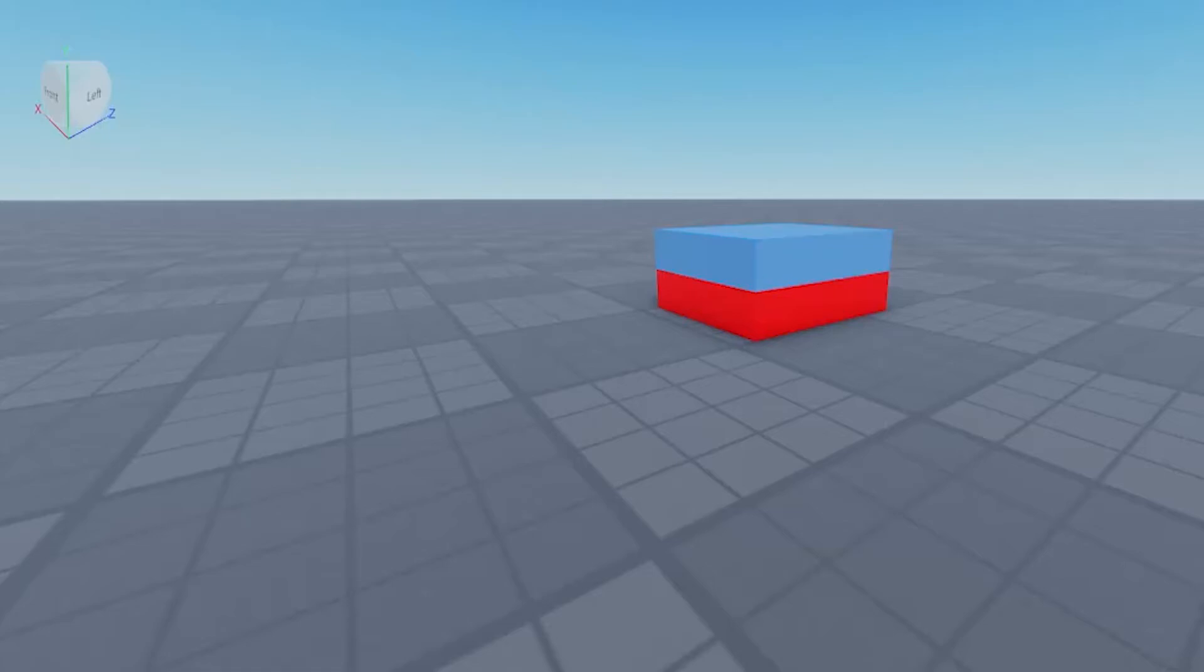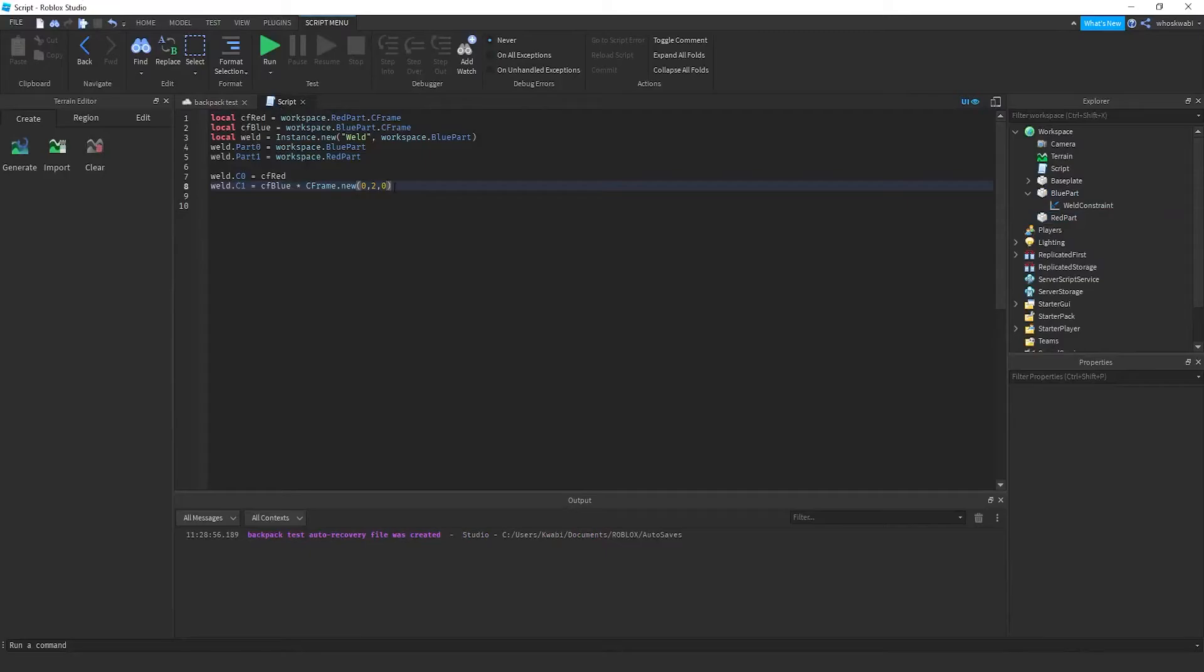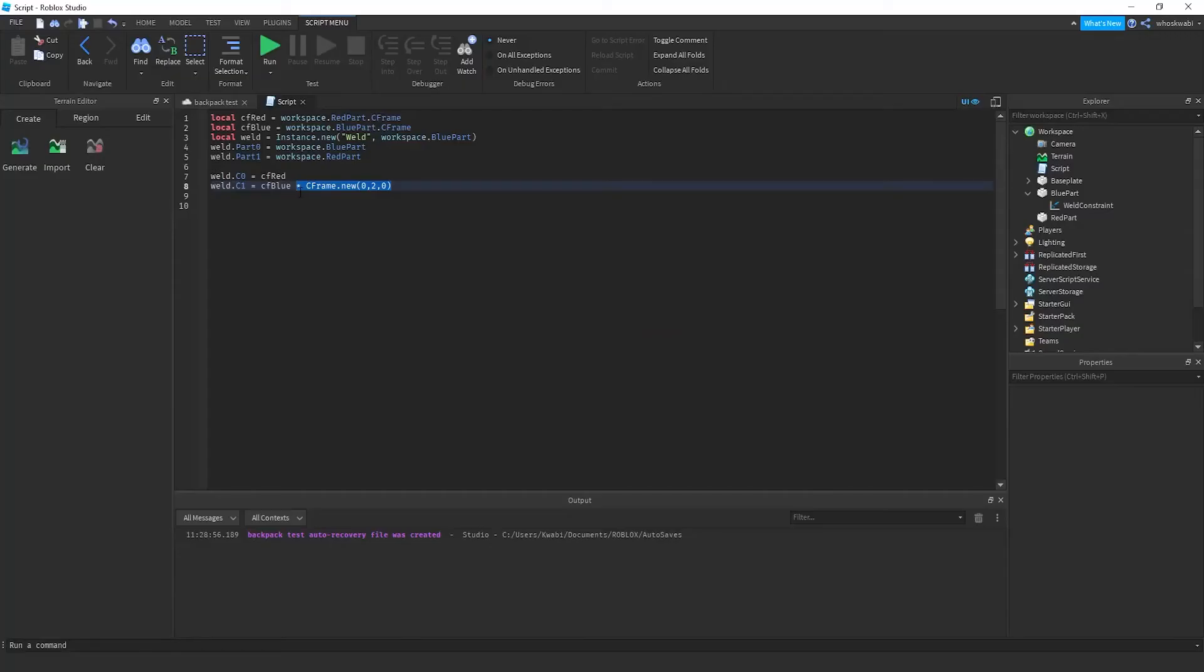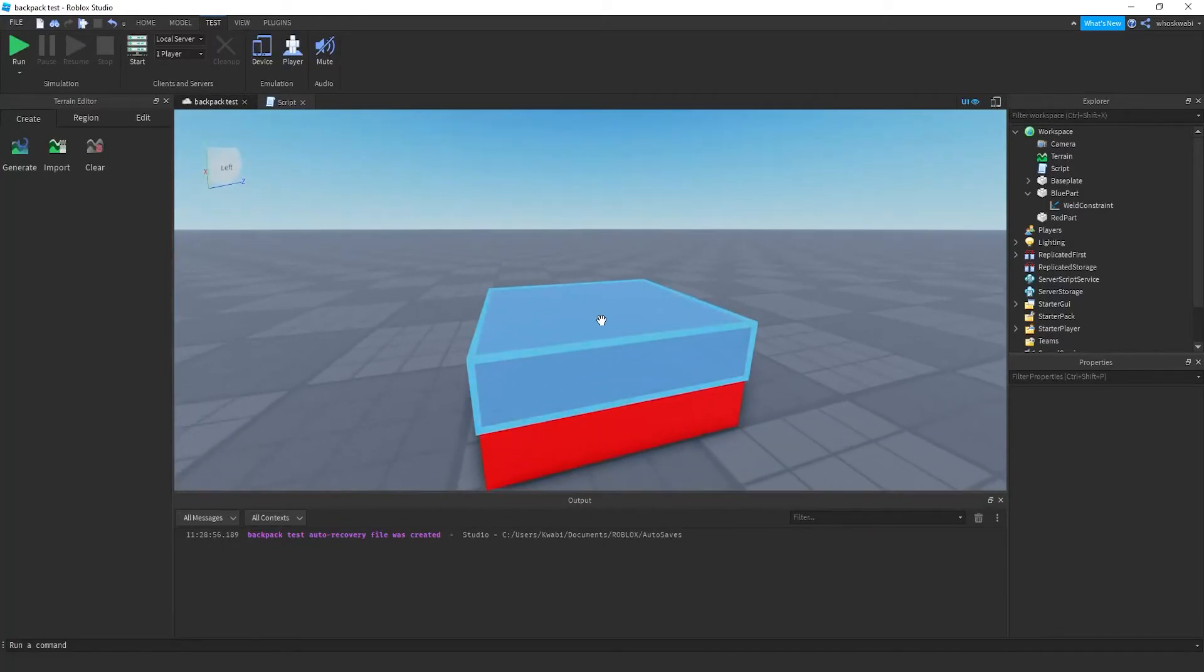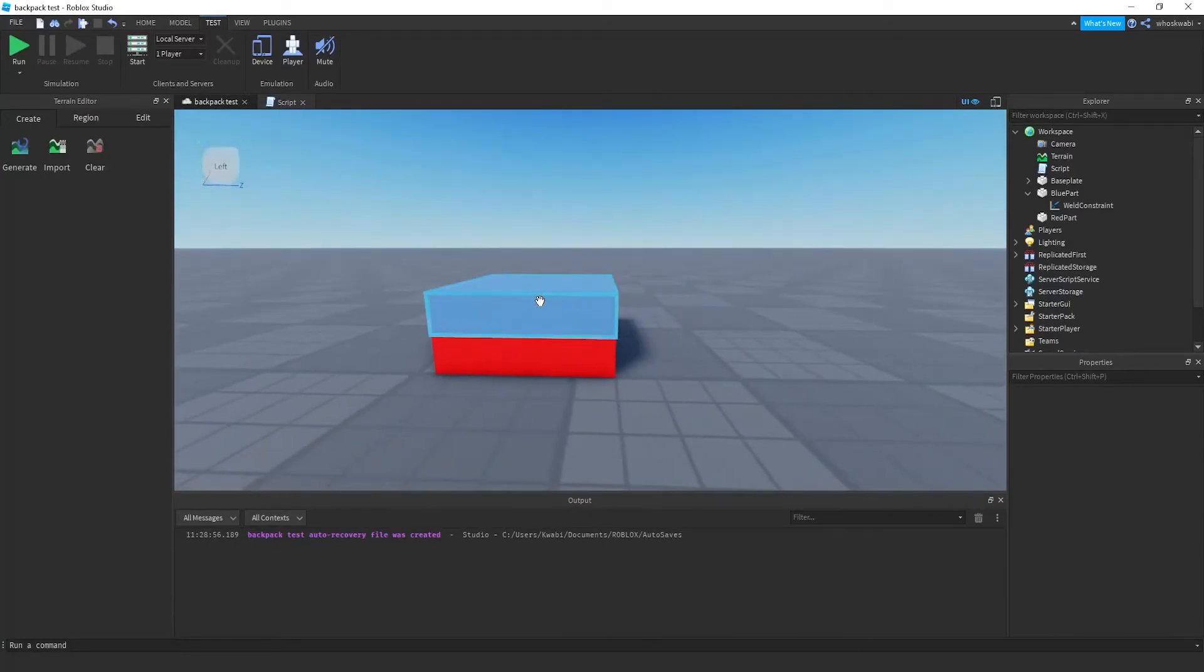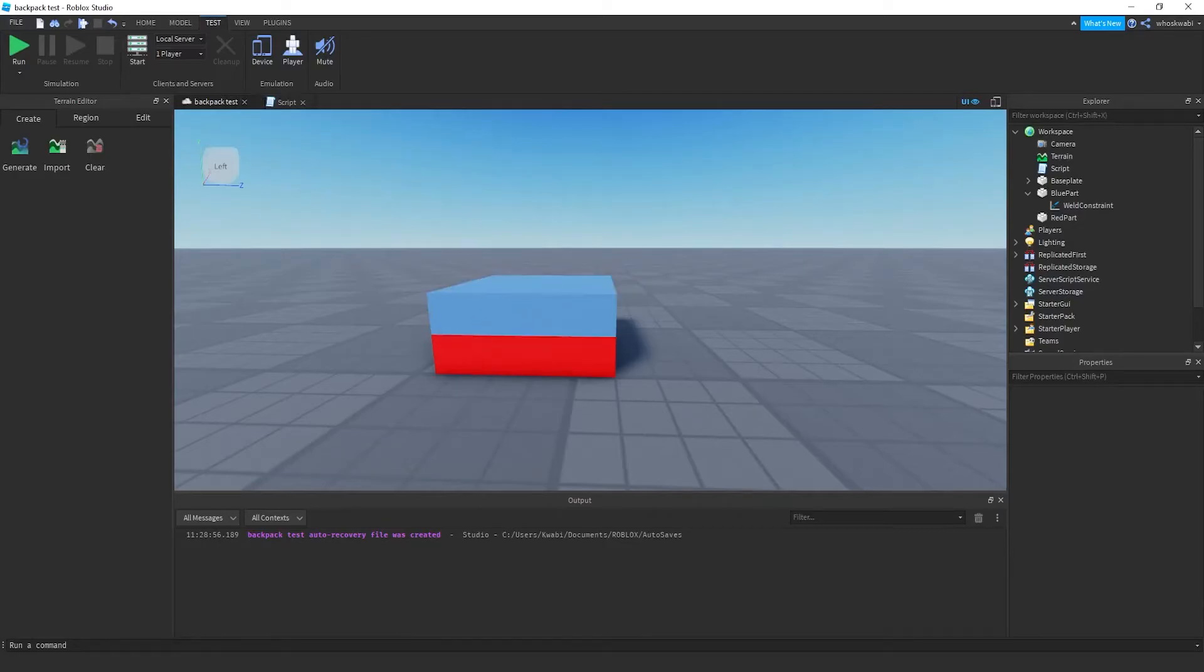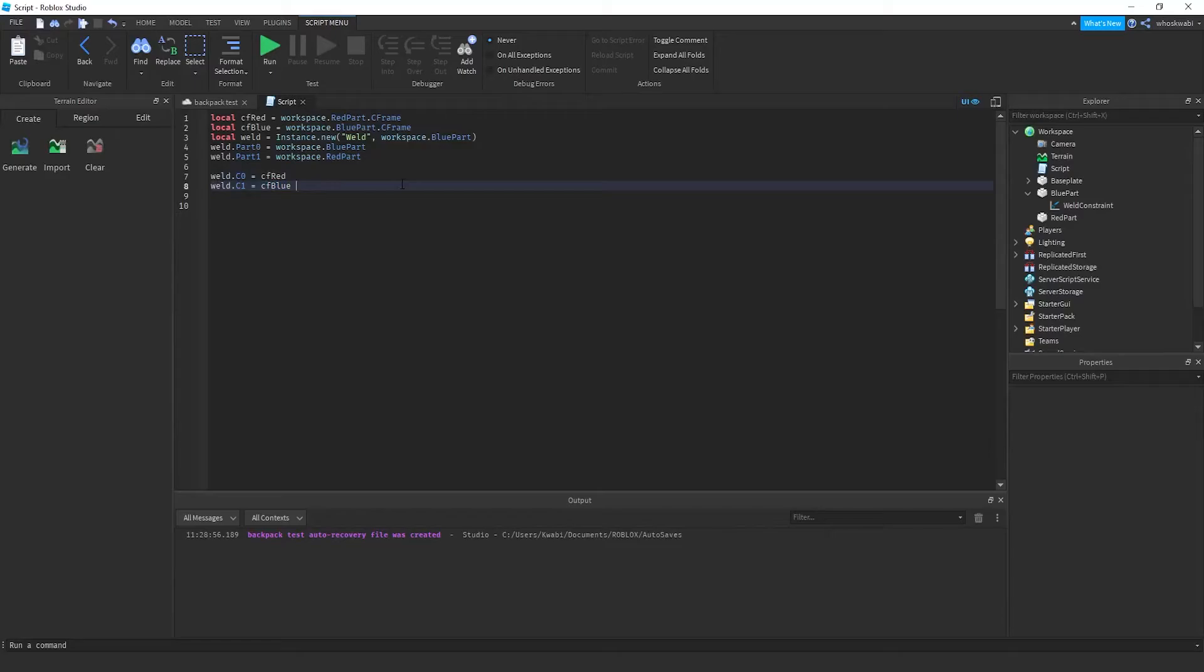I literally just showed you, but let's say you wanted to just move the, actually displace the part. Let's say I didn't want it like this and I wanted to move the blue part up two studs.